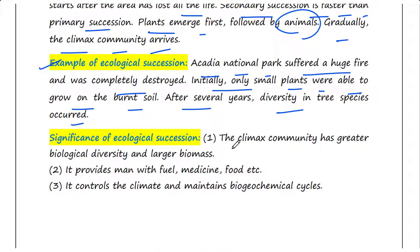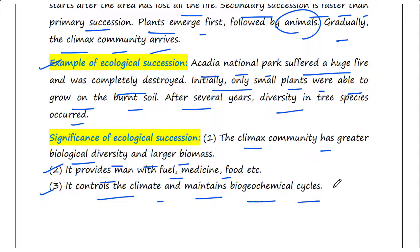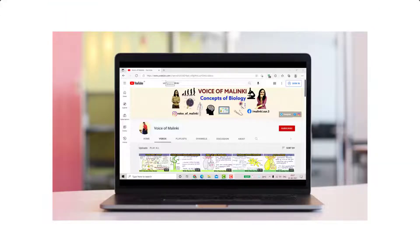The significance of ecological succession is that the climax community has greater biological diversity and larger biomass. It provides humans with fuel, medicine, food, etc. It also controls the climate and maintains biogeochemical cycles.